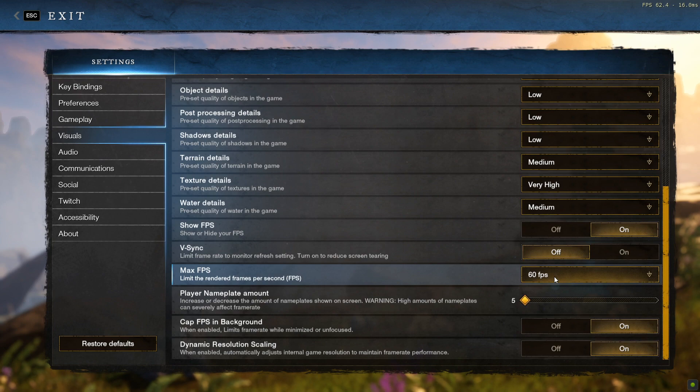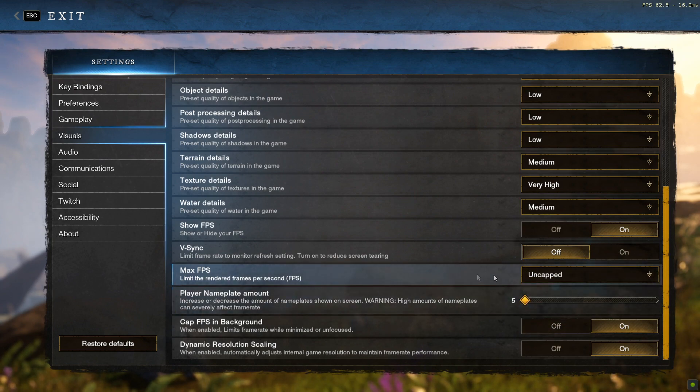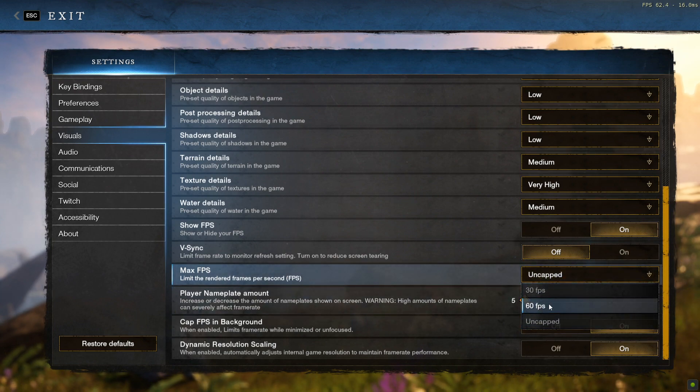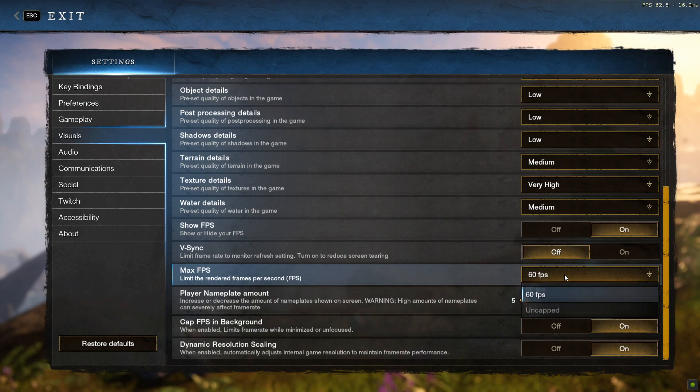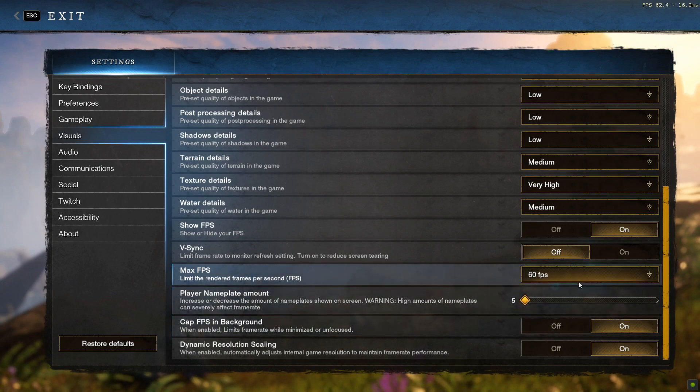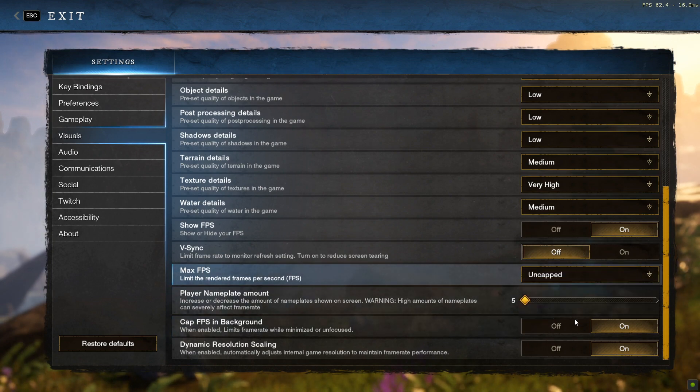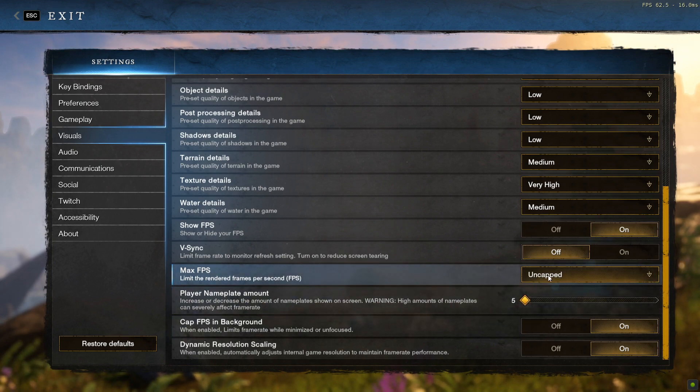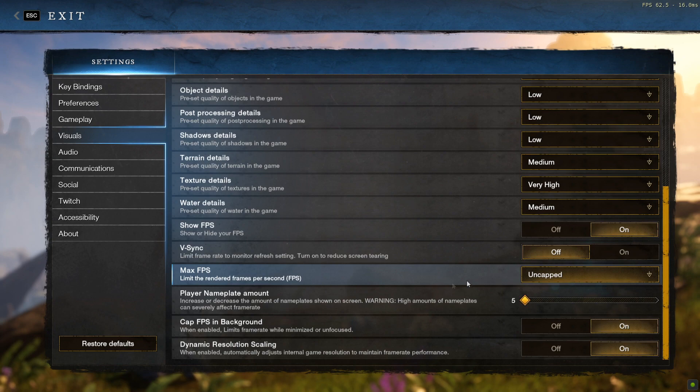For max FPS, as I just said, you want to cap it to 60 FPS, unless you are running a medium or high-end system, in which case you can just leave it uncapped.